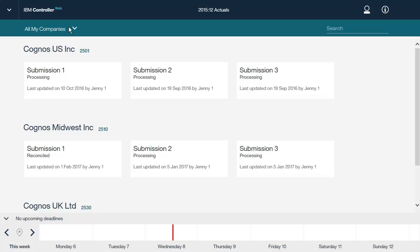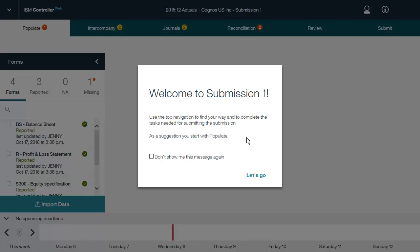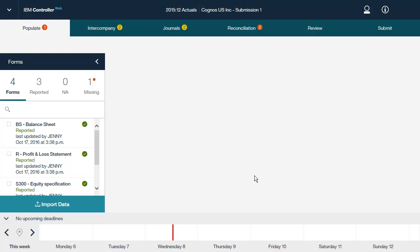Let's open one of the submissions for one of the companies. IBM Controller Web uses visual indicators for the status of forms, journals, intercompany reconciliation, and account reconciliation. The different steps in the flow are indicated with warnings on the corresponding tab as soon as there is an action necessary. Mandatory actions are displayed in red, and non-mandatory actions are displayed in yellow.